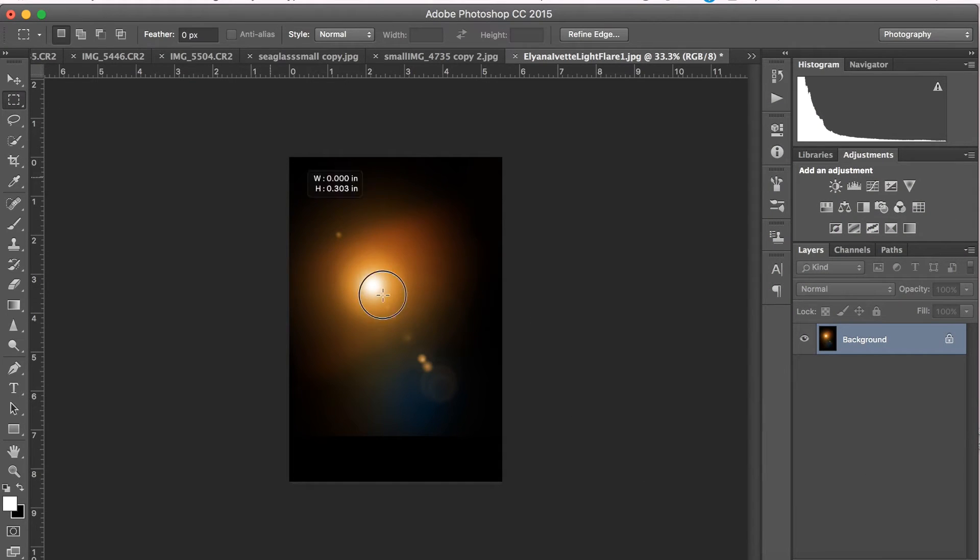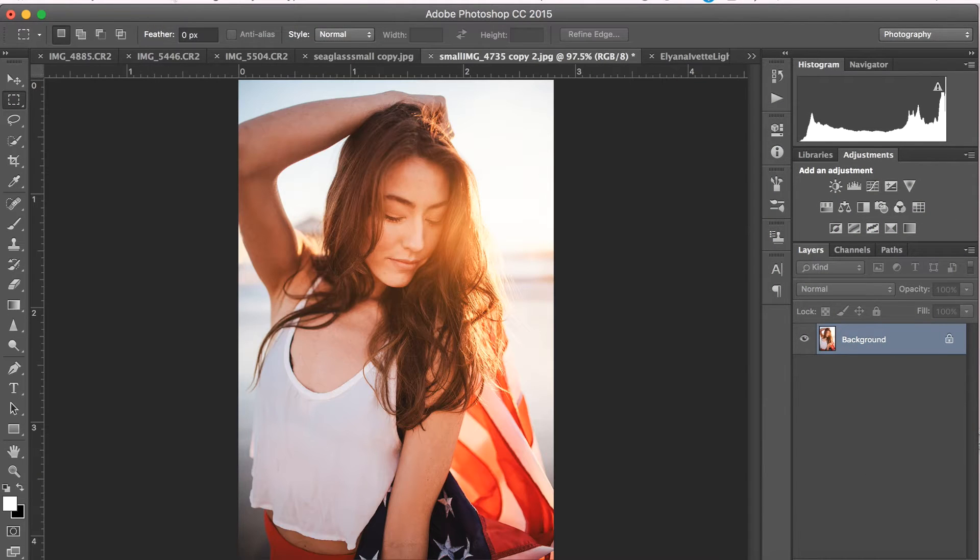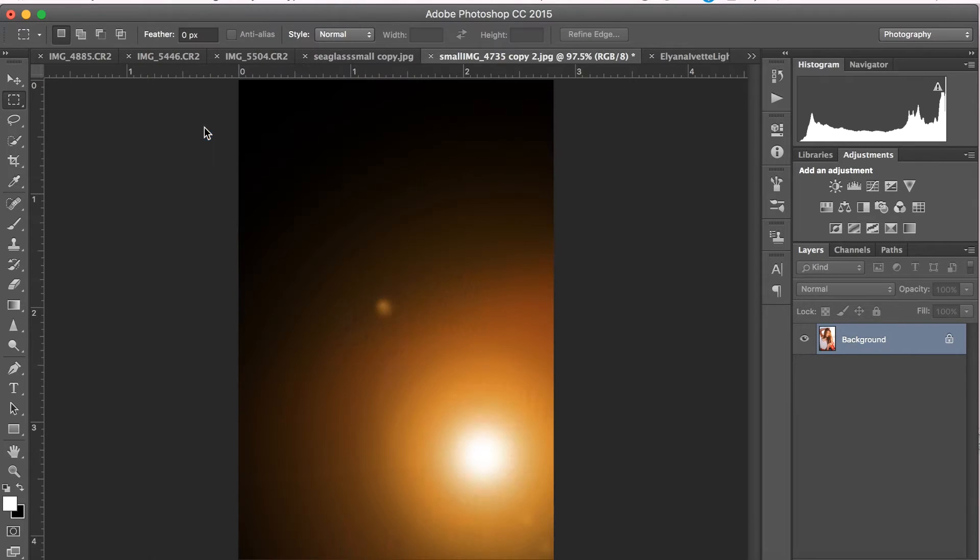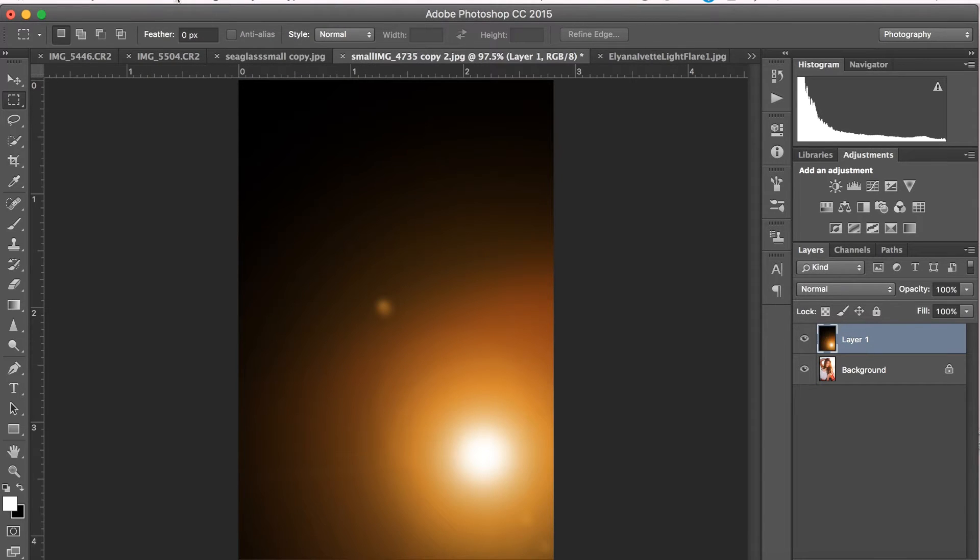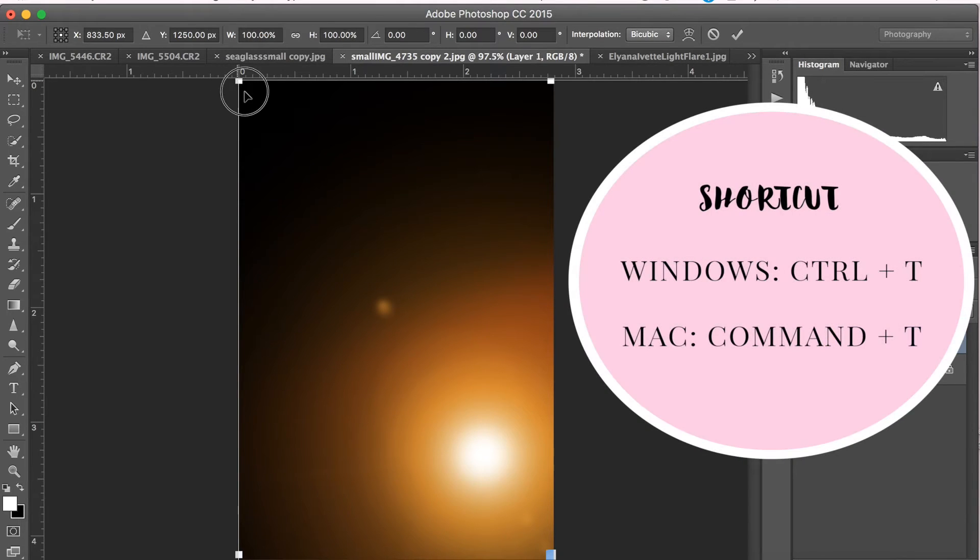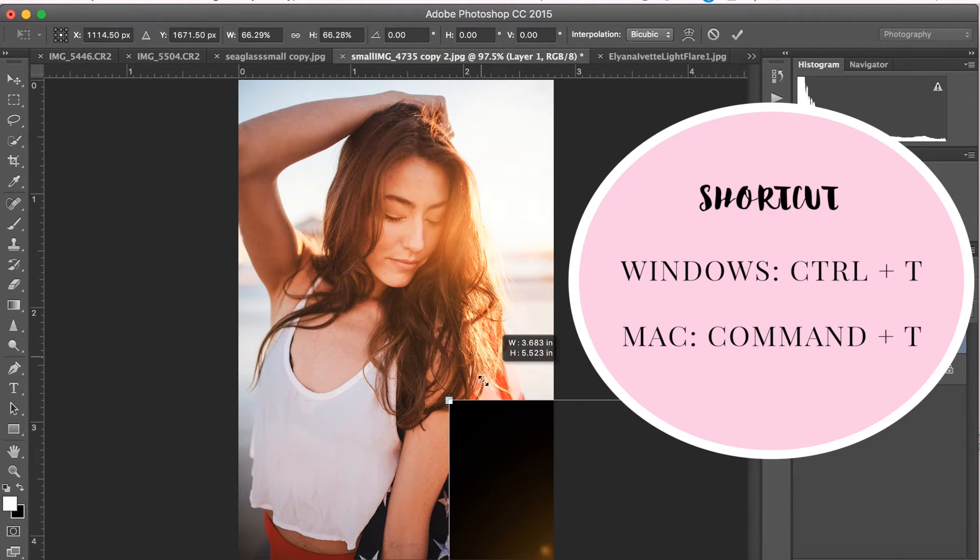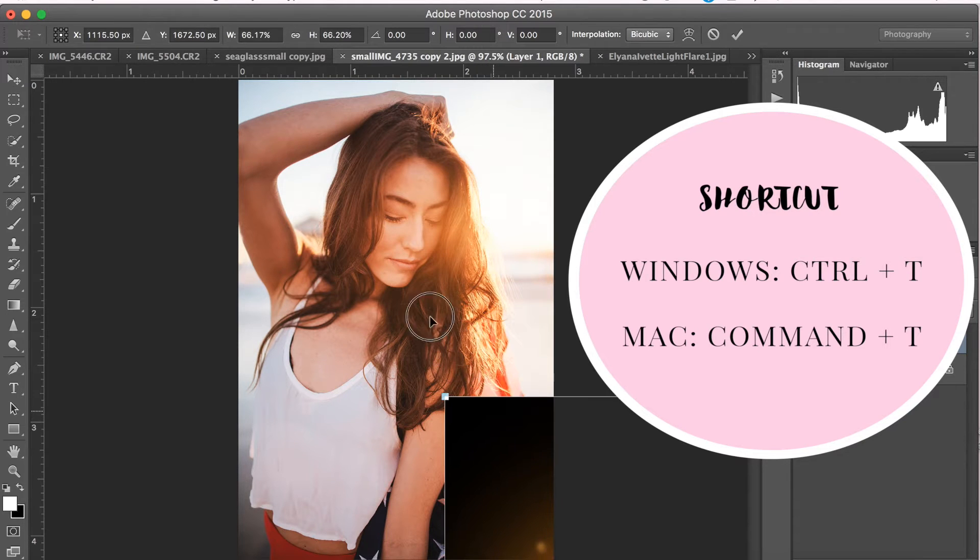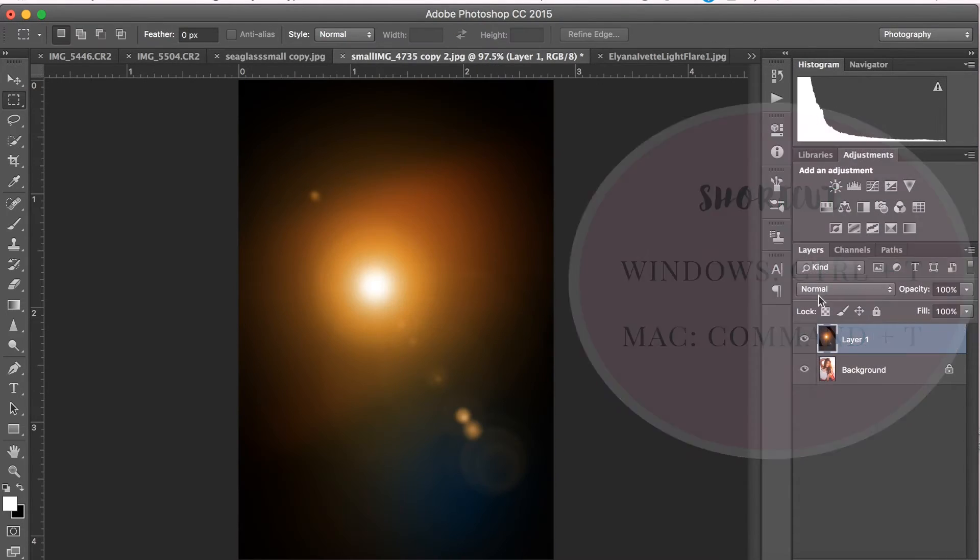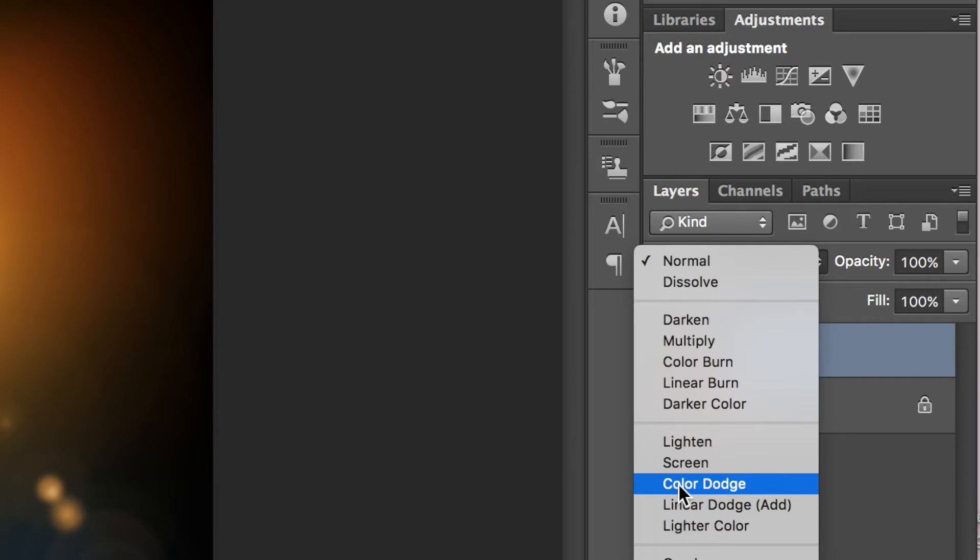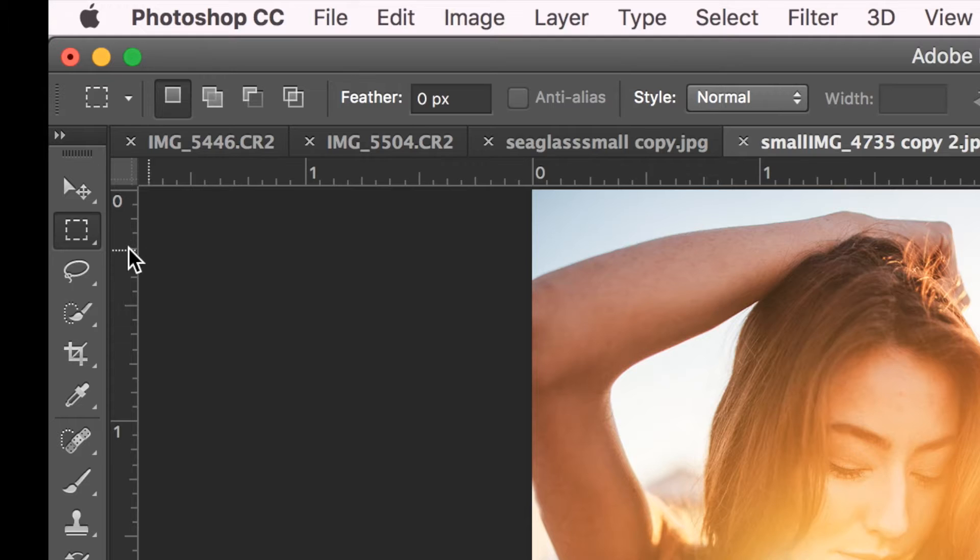So the first thing we'll want to do is select our overlay and go to Copy and then paste it on top of our photo. Resize the overlay using Free Transform. You can access Free Transform using the keyboard shortcut, which is Ctrl-T on Windows or Command-T on Mac. Then change the blending mode of the overlay from normal to screen.